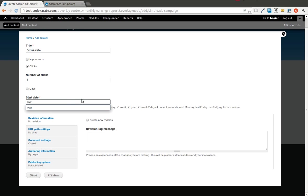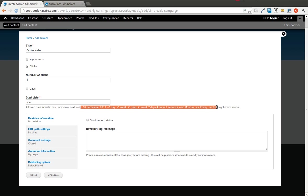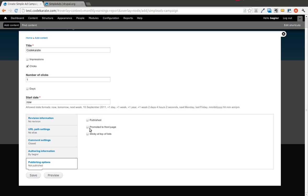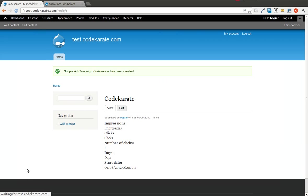We're going to start now. There's a couple different things you can do to select what type of date, whether you want to start tomorrow, or a week from now, or a specific set date. One important thing you're going to need to look at is the publishing options and actually make sure you publish this. Otherwise, it's not going to show up. So let's go ahead and hit Save after we check that Publish button. Now we have our Code Karate campaign.